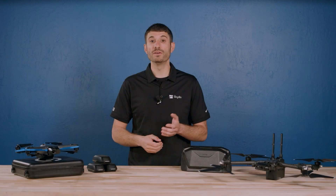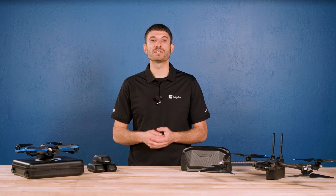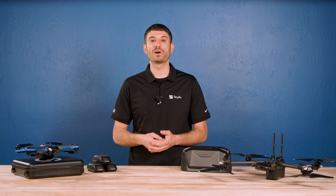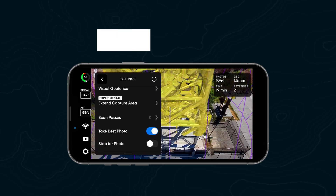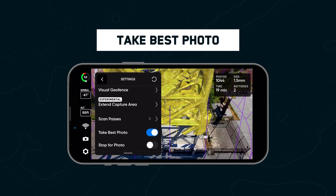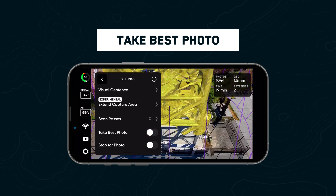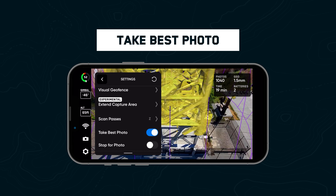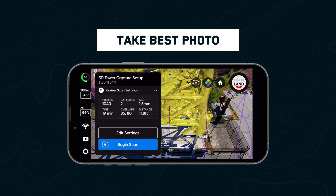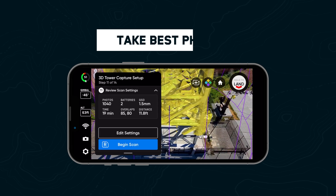The new Take Best Photo setting ensures that critical photos aren't skipped when scanning near obstructions like large buildings. Skydio will automatically reduce the distance to surface if it runs into any obstructions at any point while scanning to get the shot. This setting is toggled on by default.